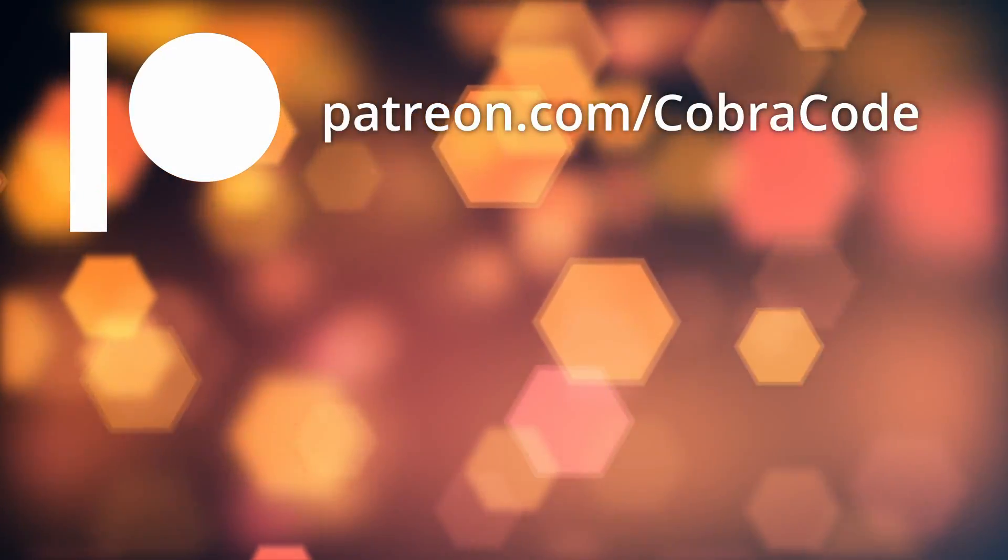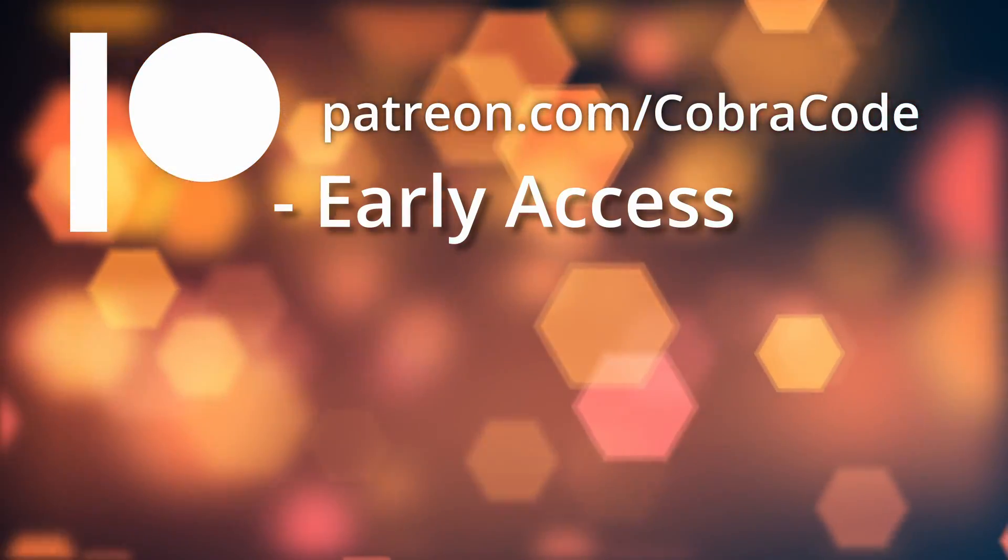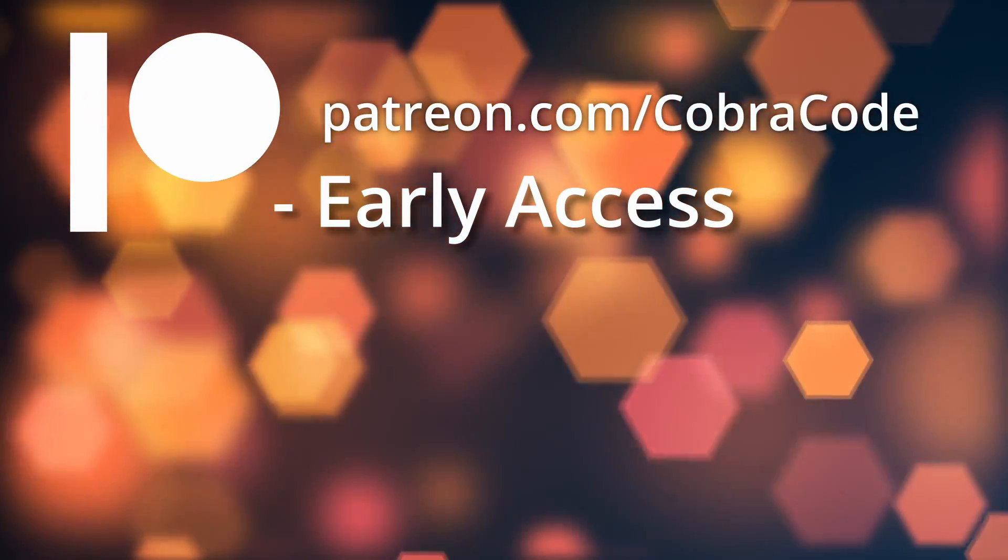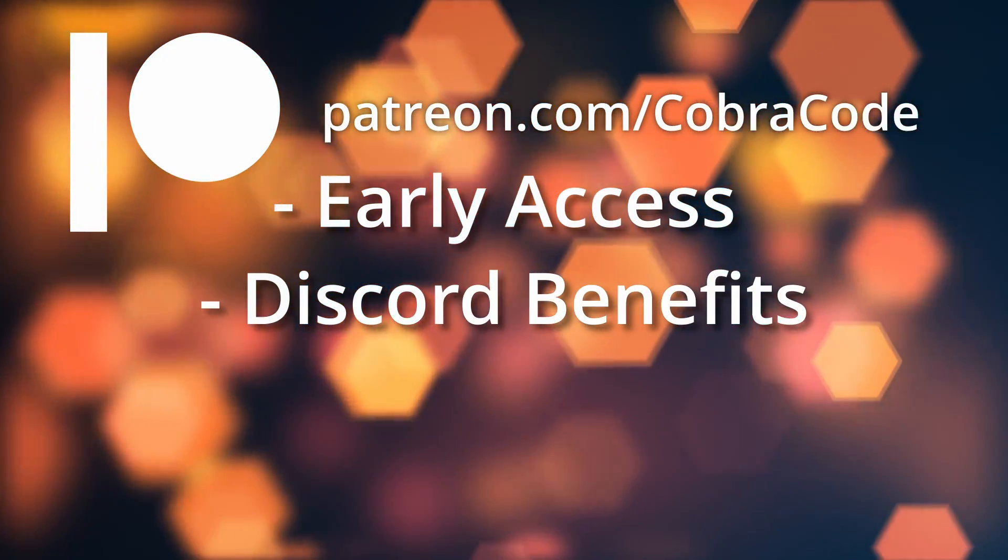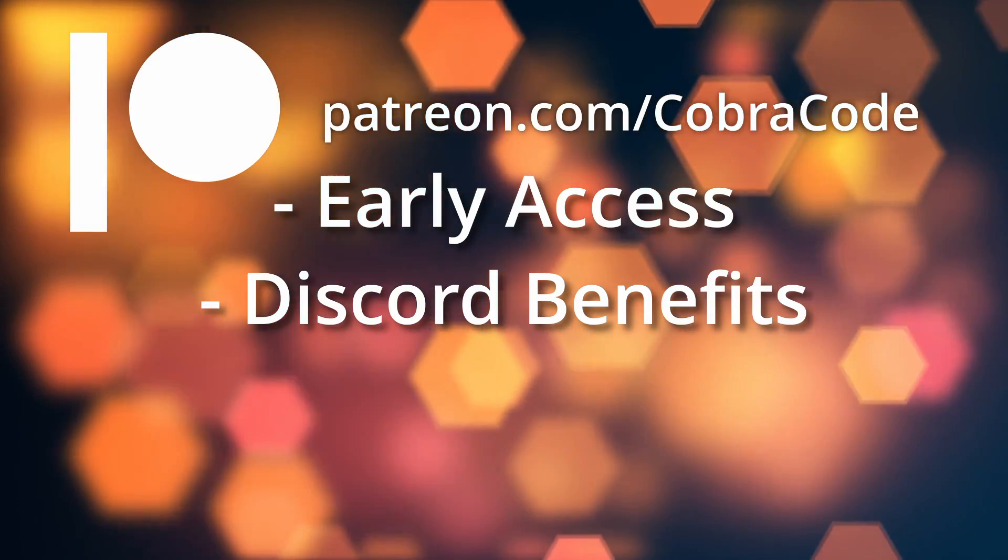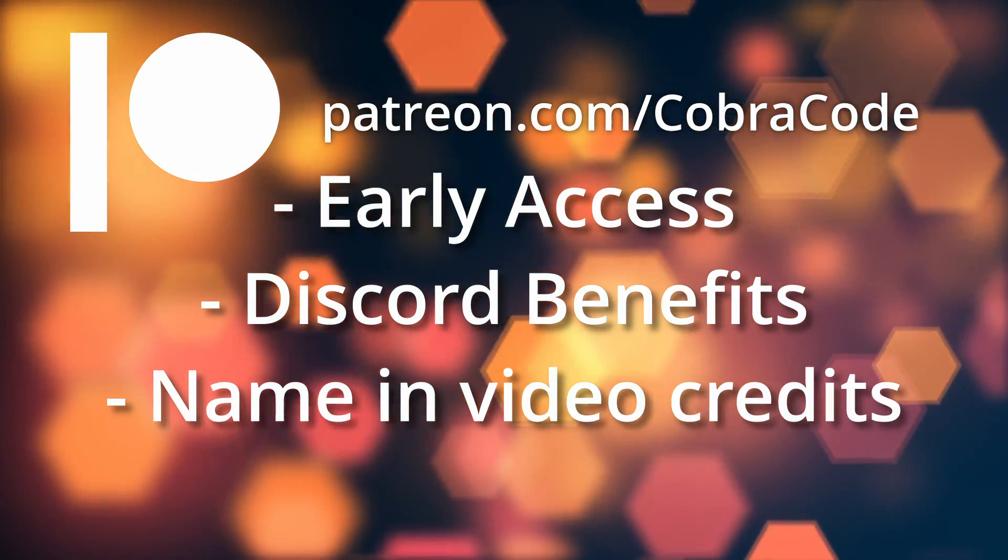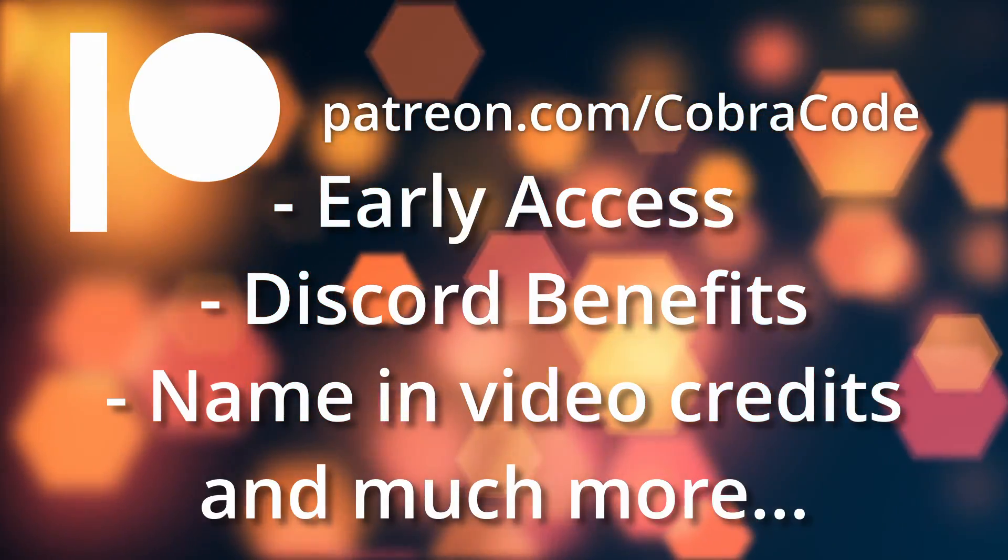As a supporter you can get early access to my videos, special Discord roles with an exclusive channel, your name in the video credits and much more.